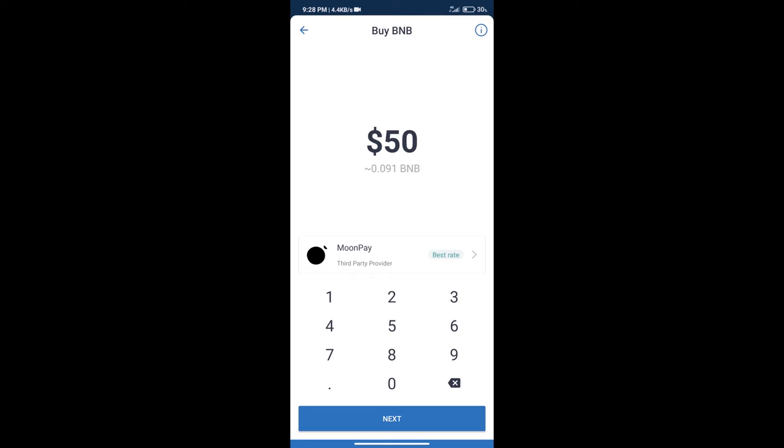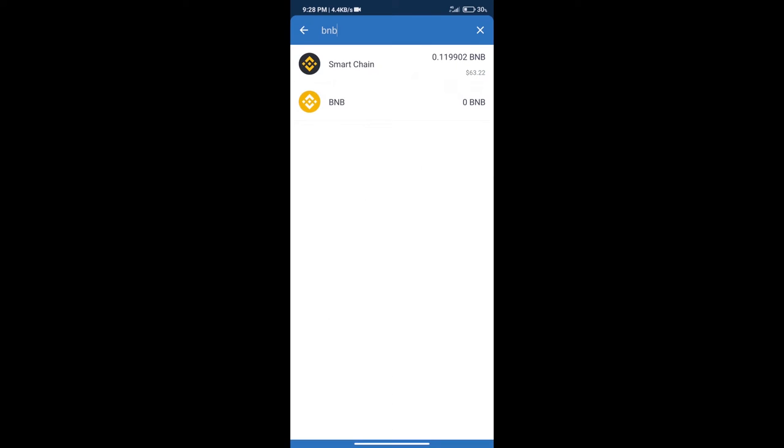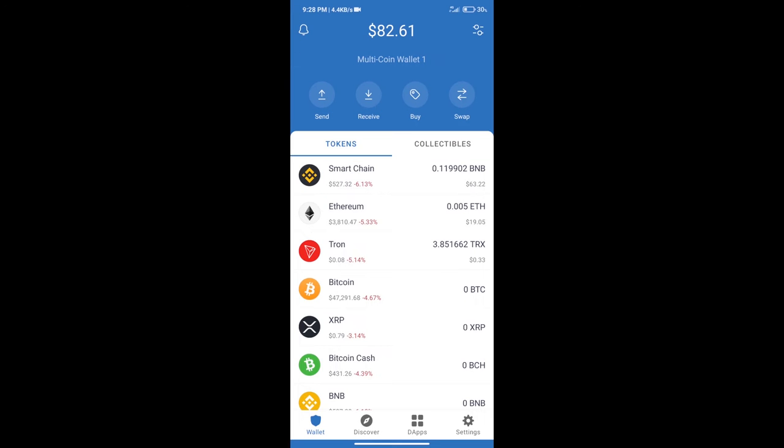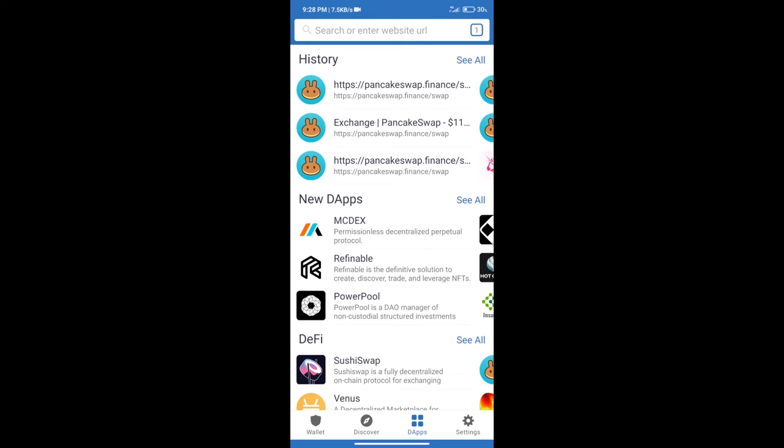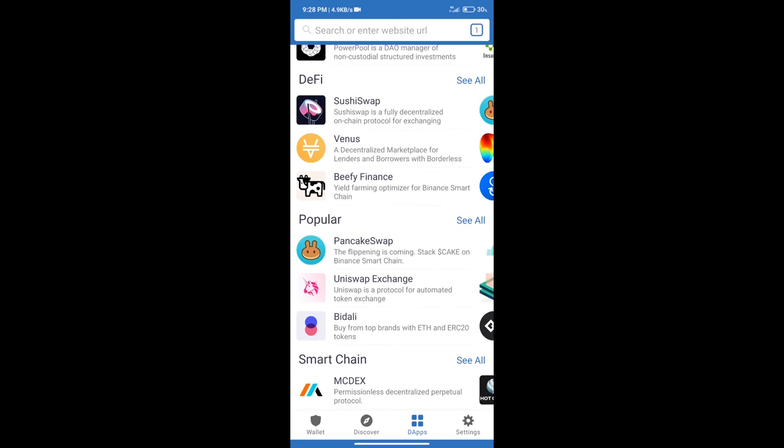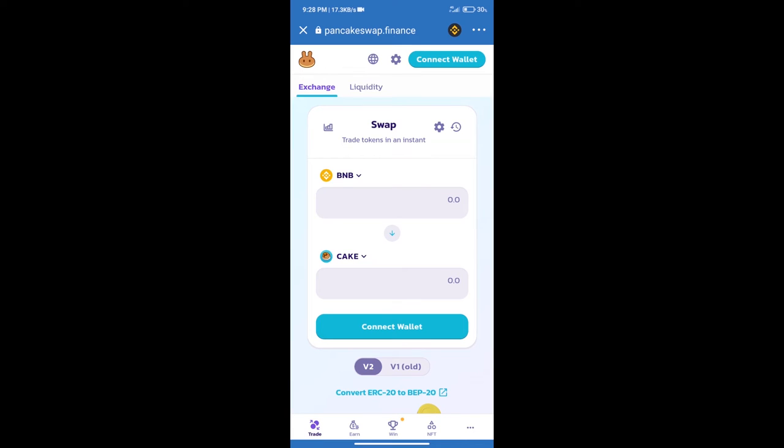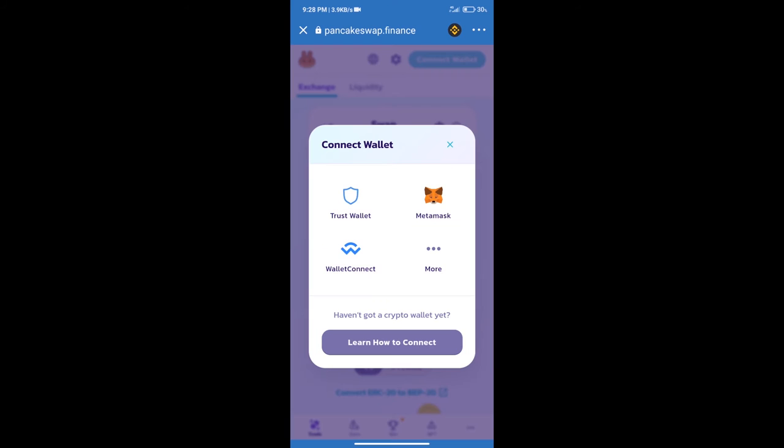After purchasing BNB Smart Chain, we will click on DApps and open PancakeSwap exchange. After that, we will connect our wallet from PancakeSwap exchange. Click on connect wallet, and our wallet is Trust Wallet.